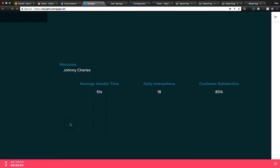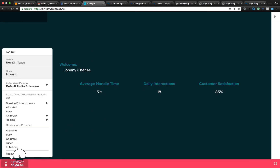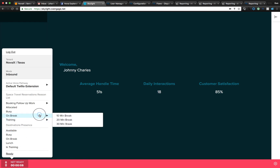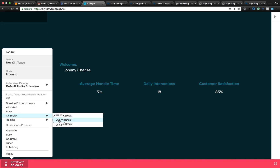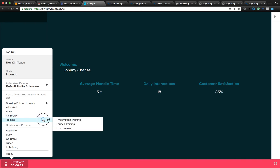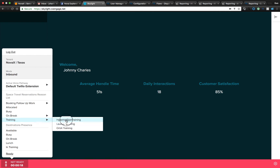Once an agent is in a not-ready state, they can select different states by choosing nested responses. We could select not only a break, but what type of break, and define specific time frames. We could also define training, nest them, and define more granularly what those actual training sessions are.